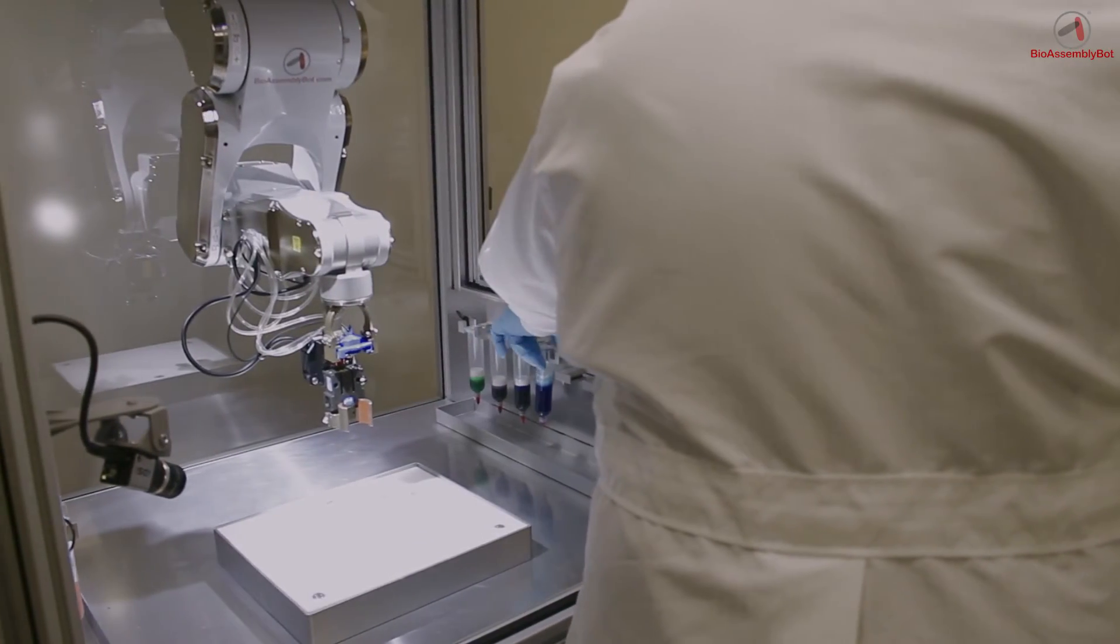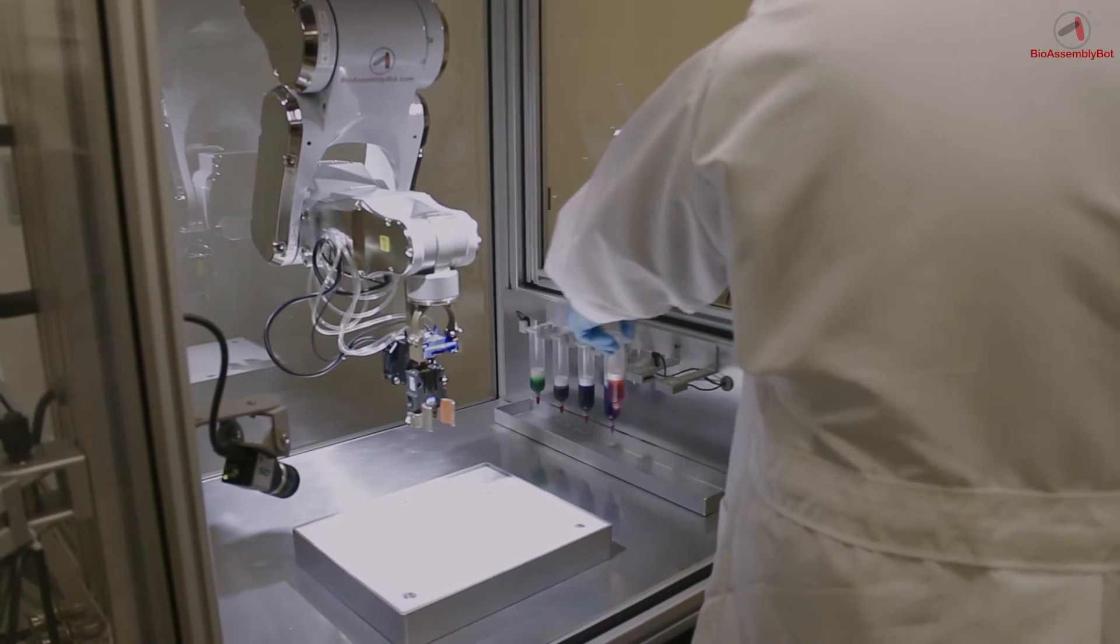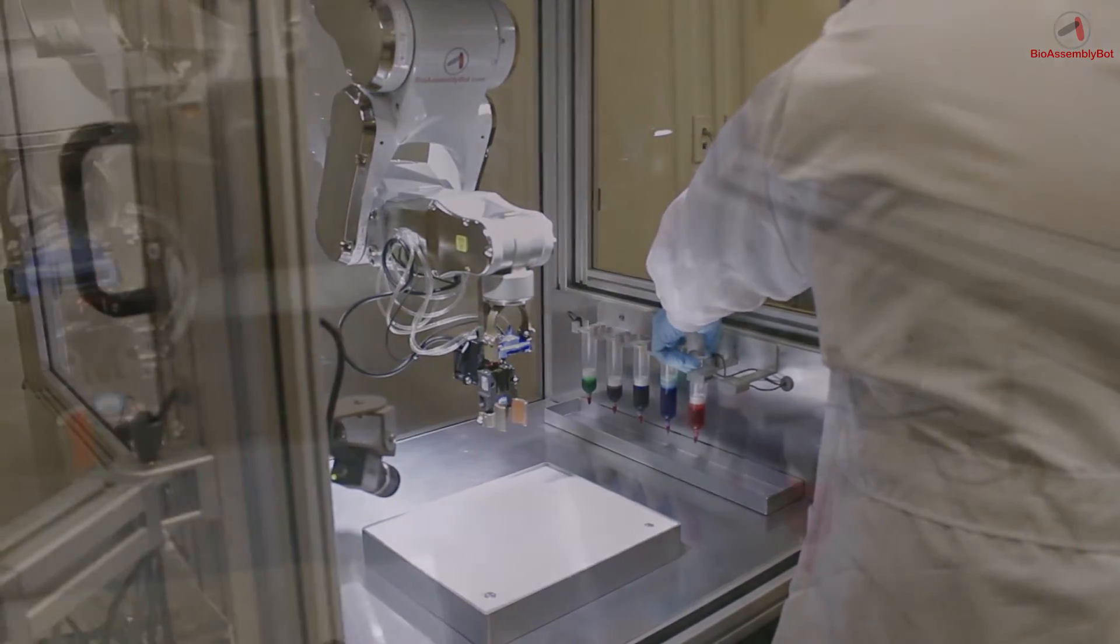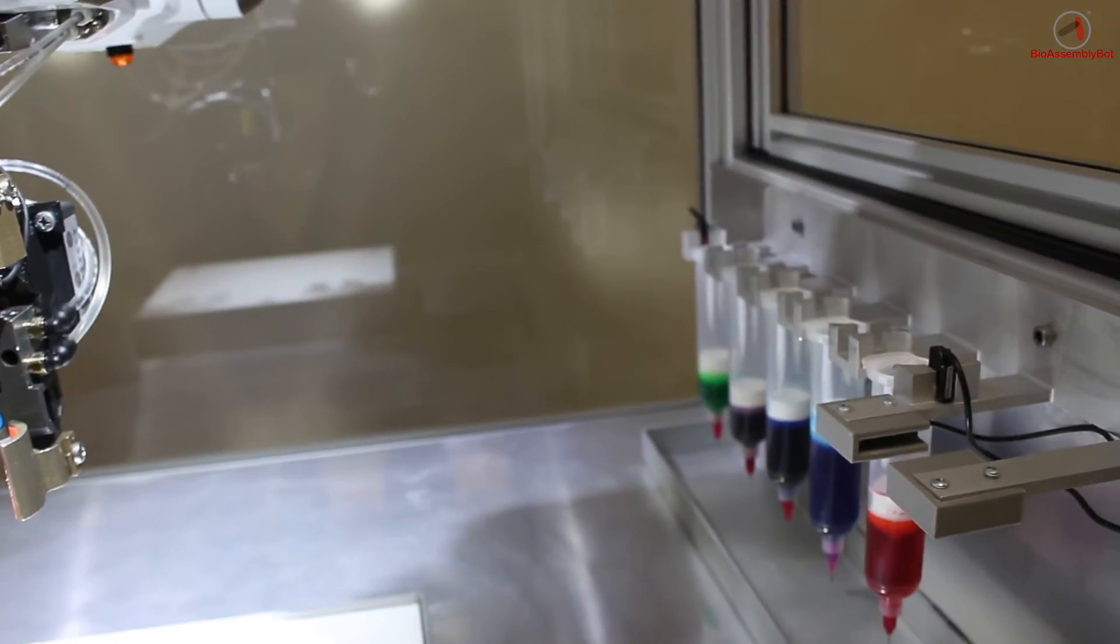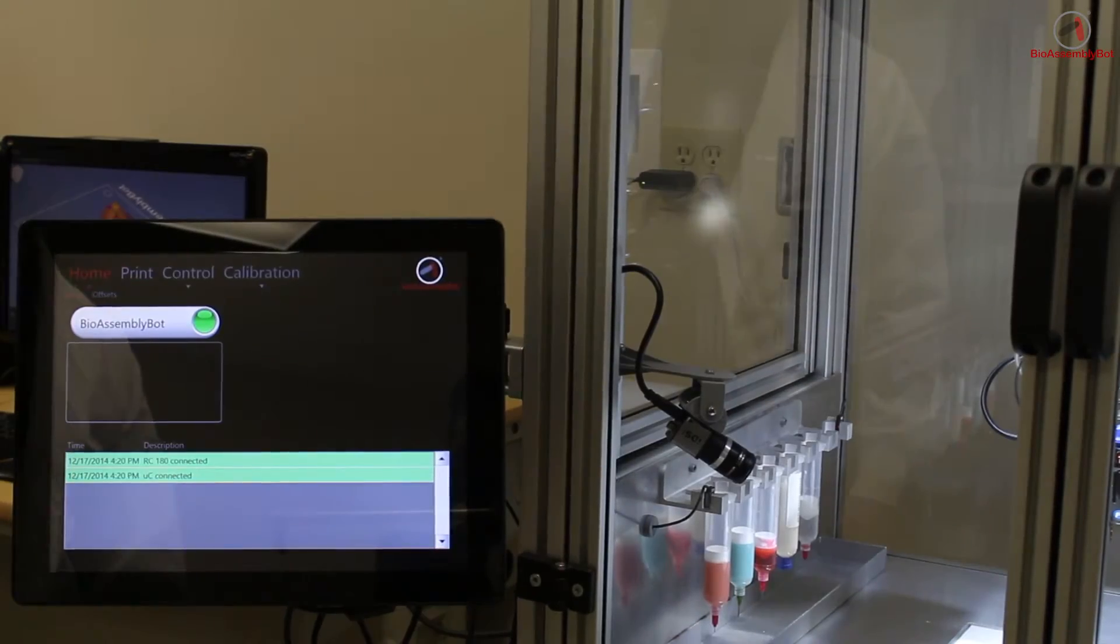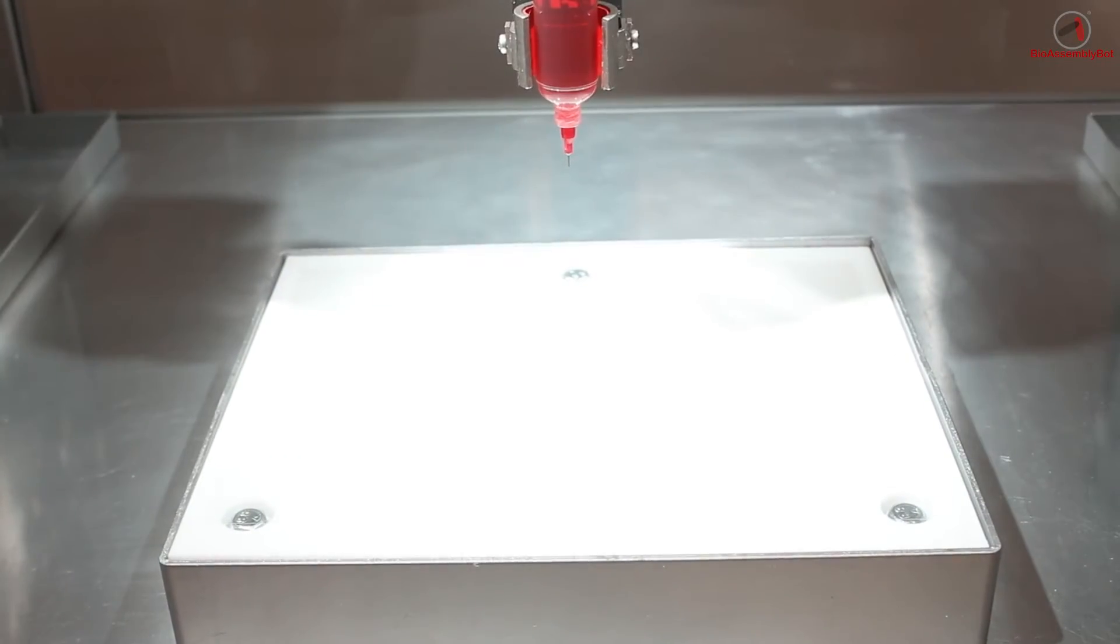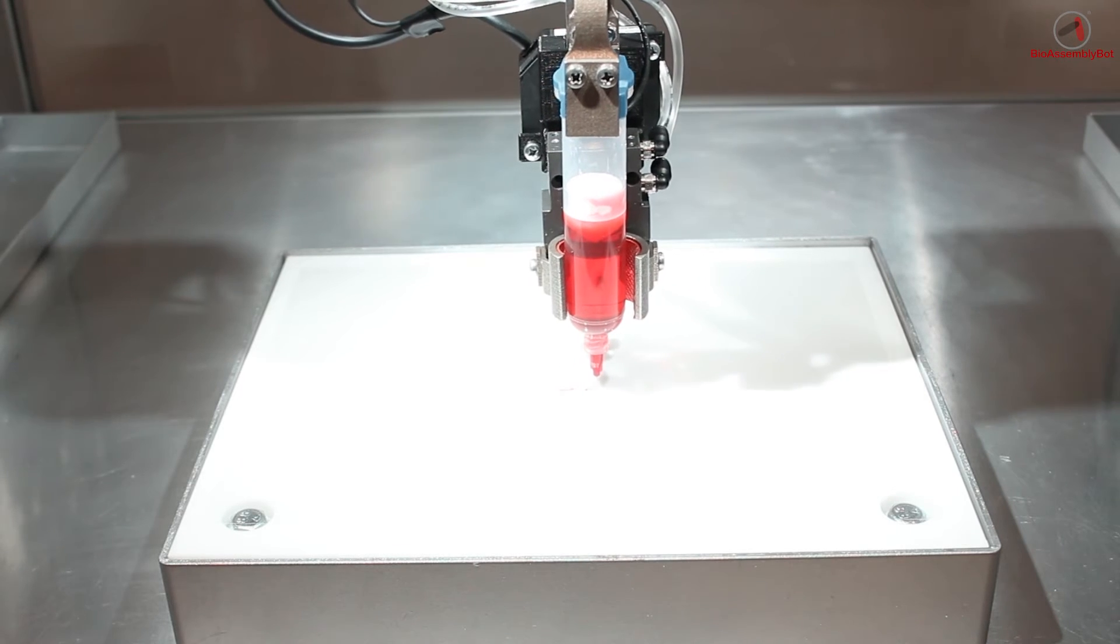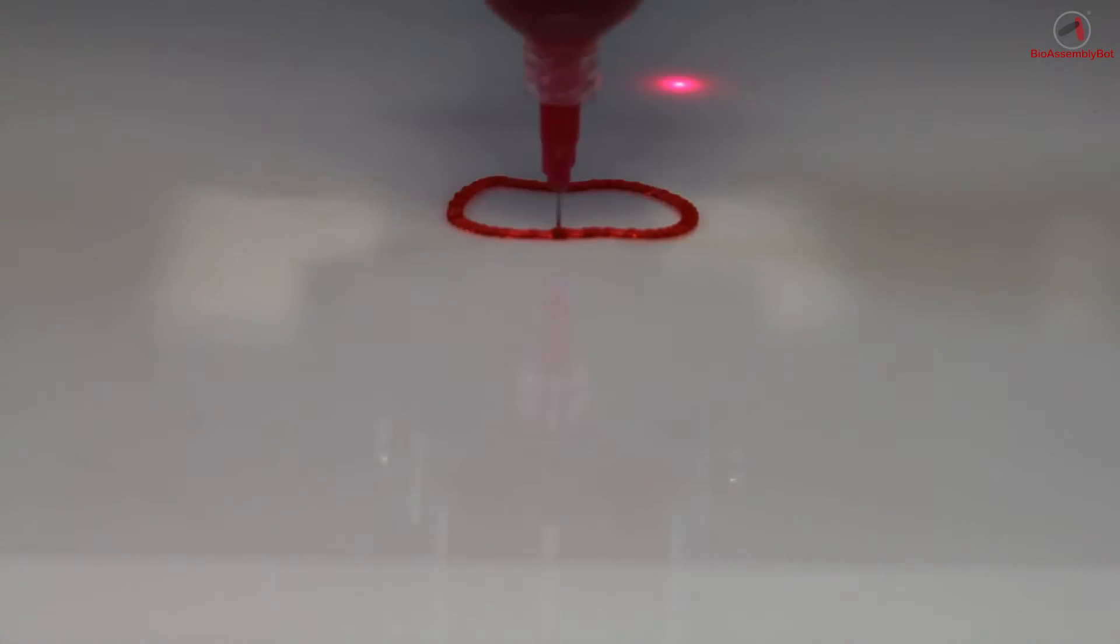Here he's putting in two different hydrogels, one to be the body of the heart and the other to be the vessels. Once he is ready to go, he confirms the print, and the printer automatically starts the print job.